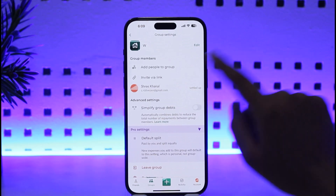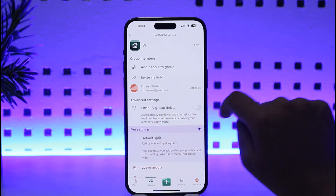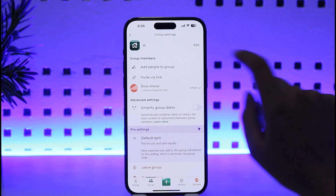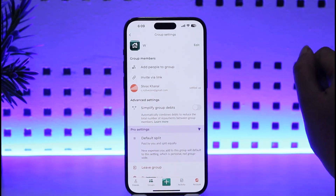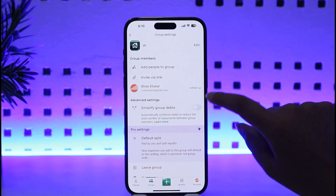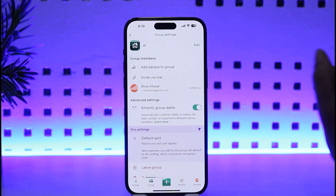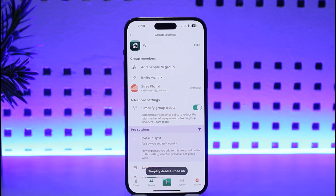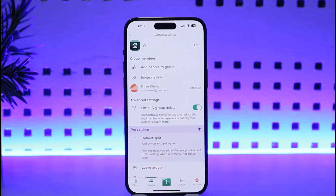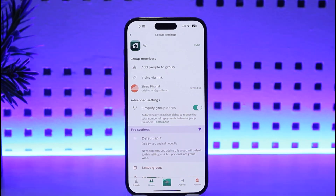Once you have tapped on this option, you can see Advanced Settings, including 'Simplify Group Debts,' which automatically combines debts to reduce the total number of repayments between group members. Once you have turned this on, it will be allowed and all your debts will be easier to manage in Displaywise. Whether you have debts or you owe somebody, it will simply — just like the name — simplify it for you to use more easily.